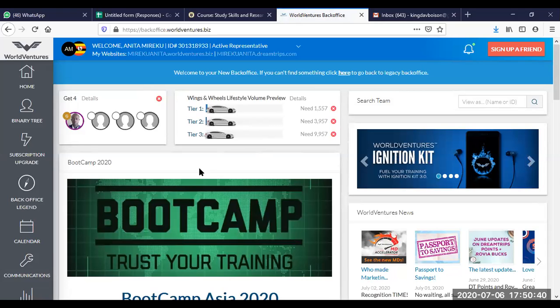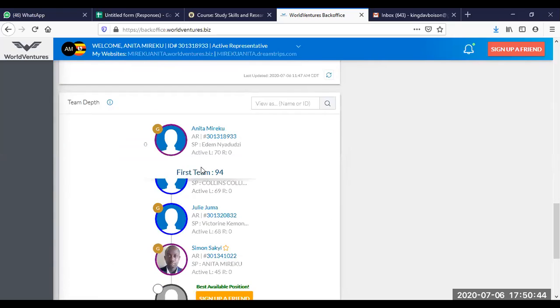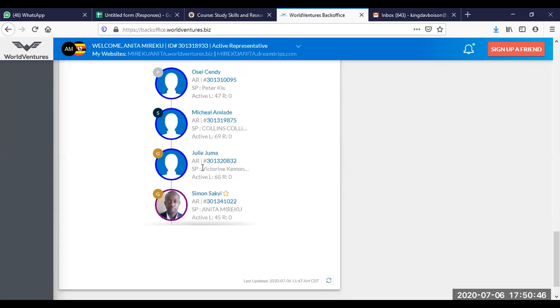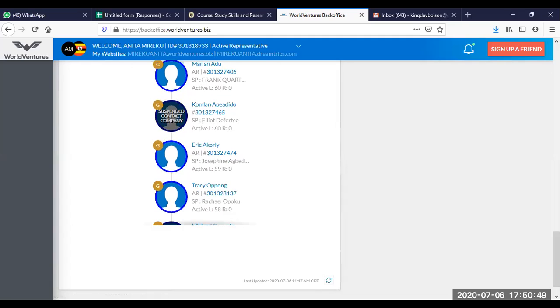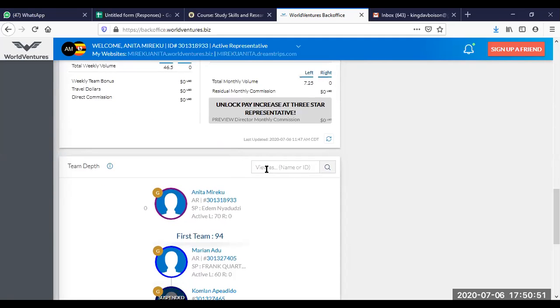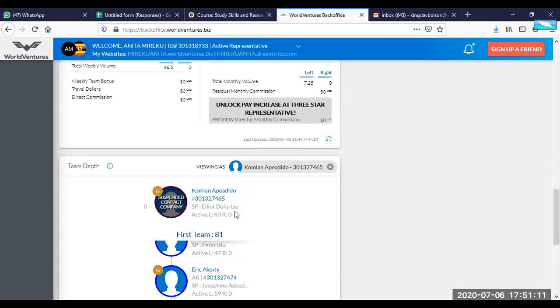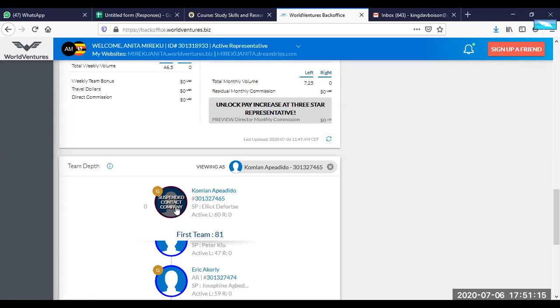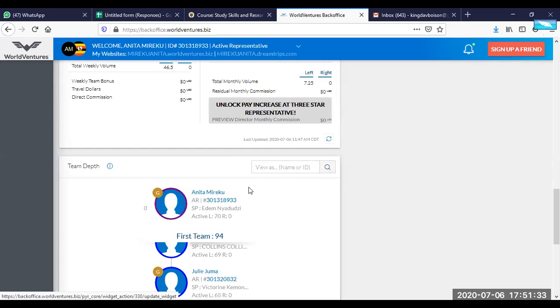Let's also look at some of the quick things that you need to also know. For this lady, this is her lineage here. If you want to search for any member, you can search for that member here. Type the member's name or ID or surname and you can just search for that member. For example, I'm typing Komalan and if I search, that is what comes. And this is a suspended contact company. This member is suspended. It means that the member was signed up and did not pay. Those who have signed up and they have not paid, it changes to suspended.